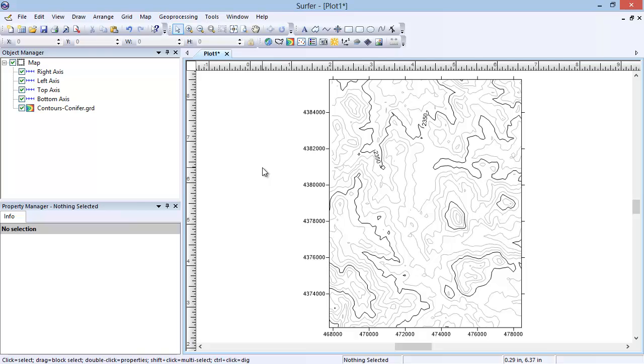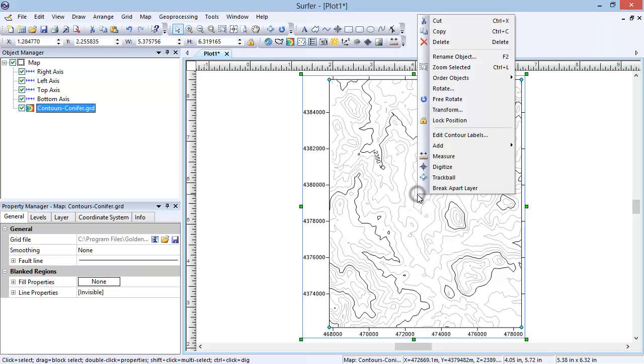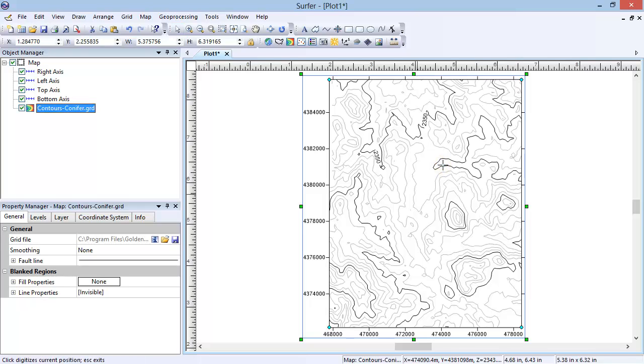However, let's say that you just wanted to display the contours in the center of the map. To digitize the boundary, right-click on the map and select Digitize. Notice the cursor changes to a crosshair symbol indicating that we are in digitized mode. You can digitize the boundary by clicking on the map in a clockwise or counterclockwise direction.